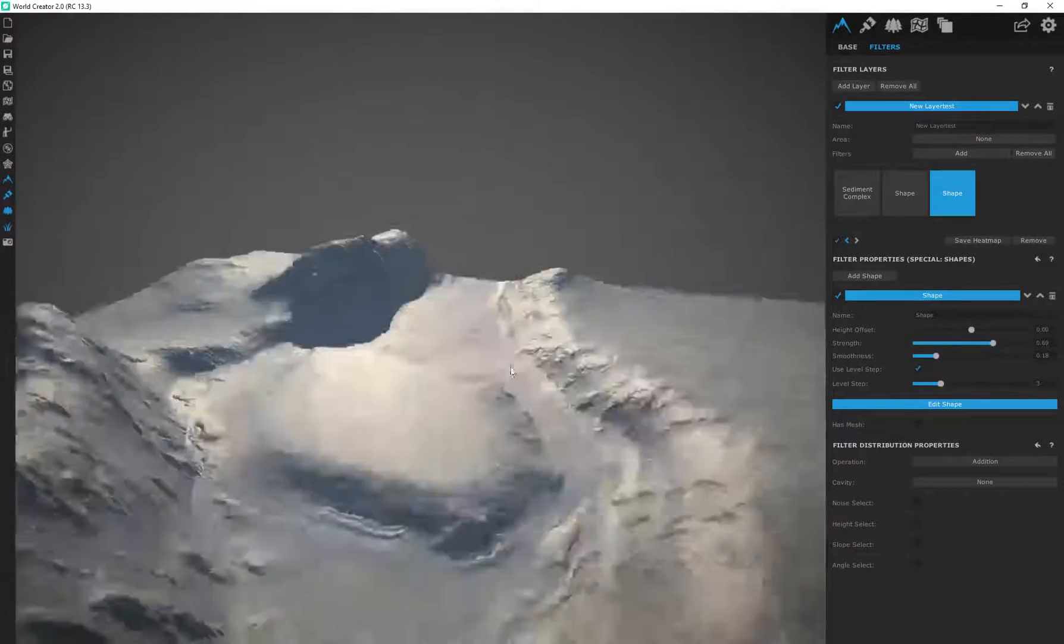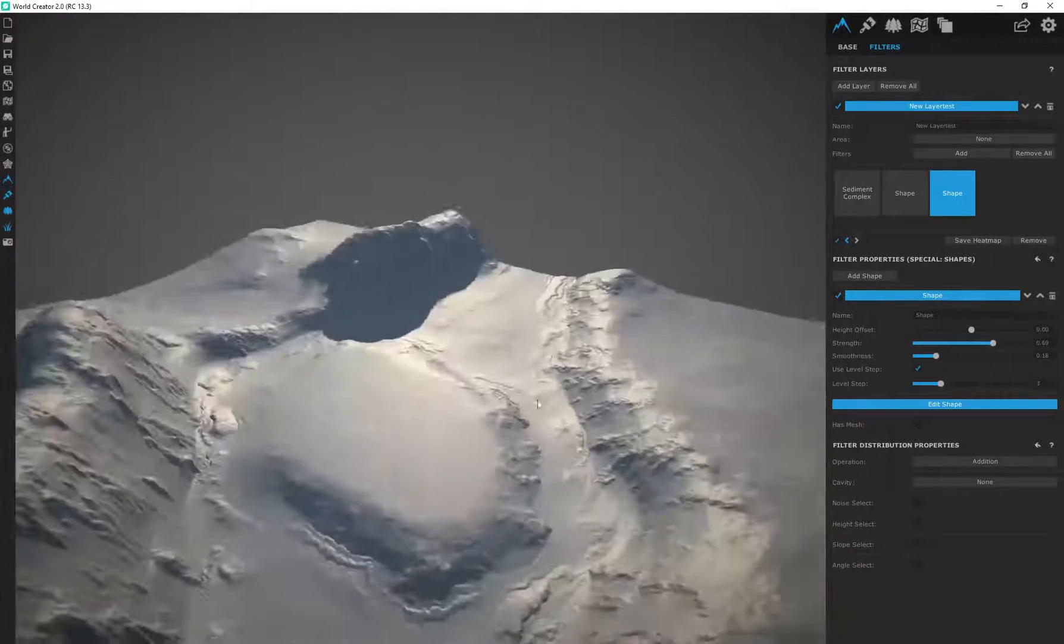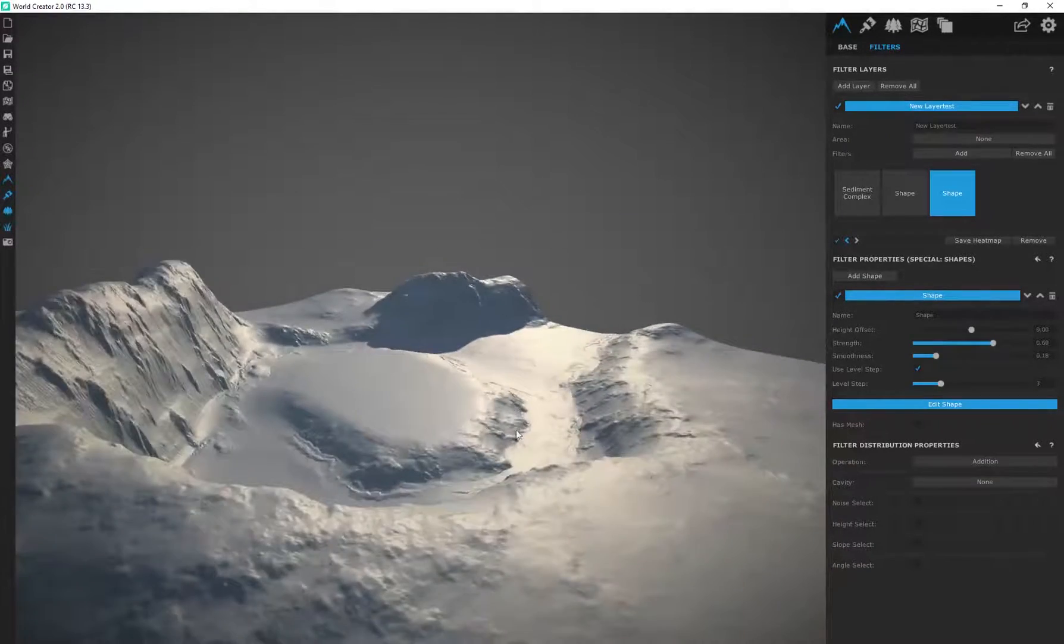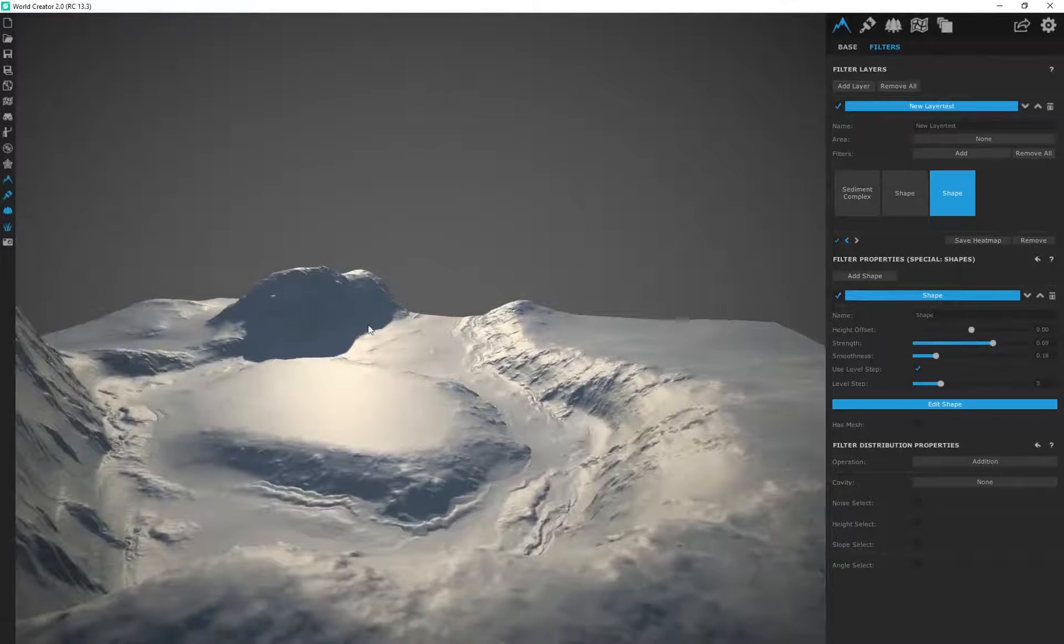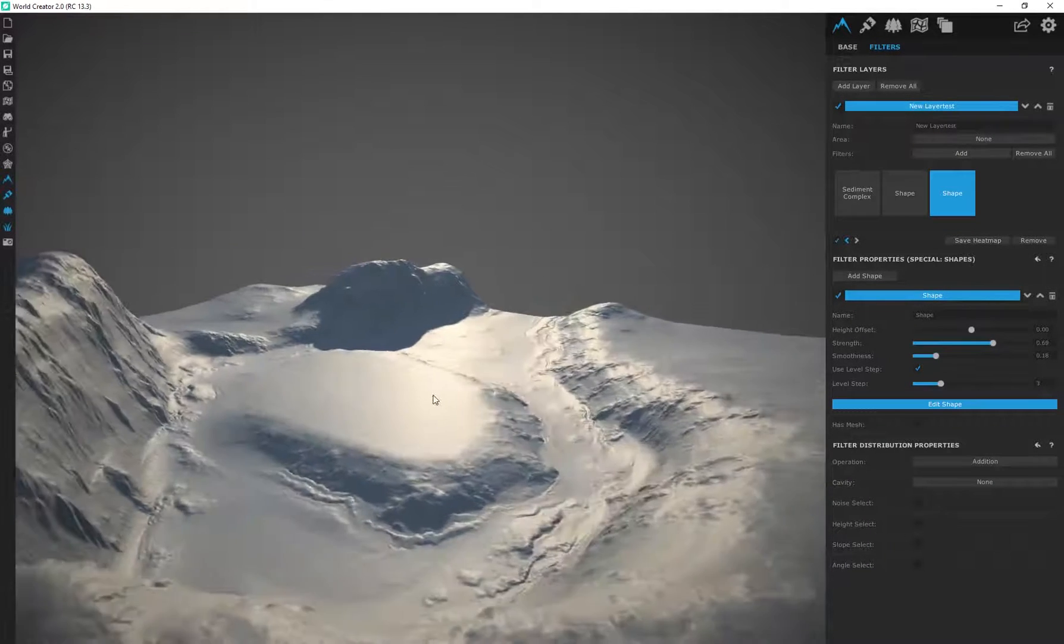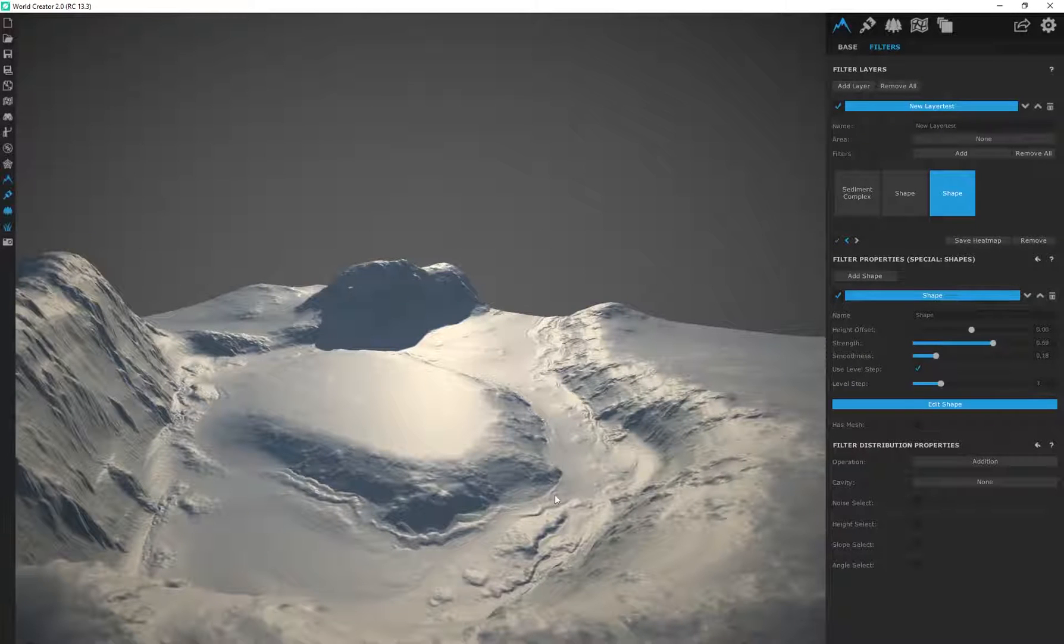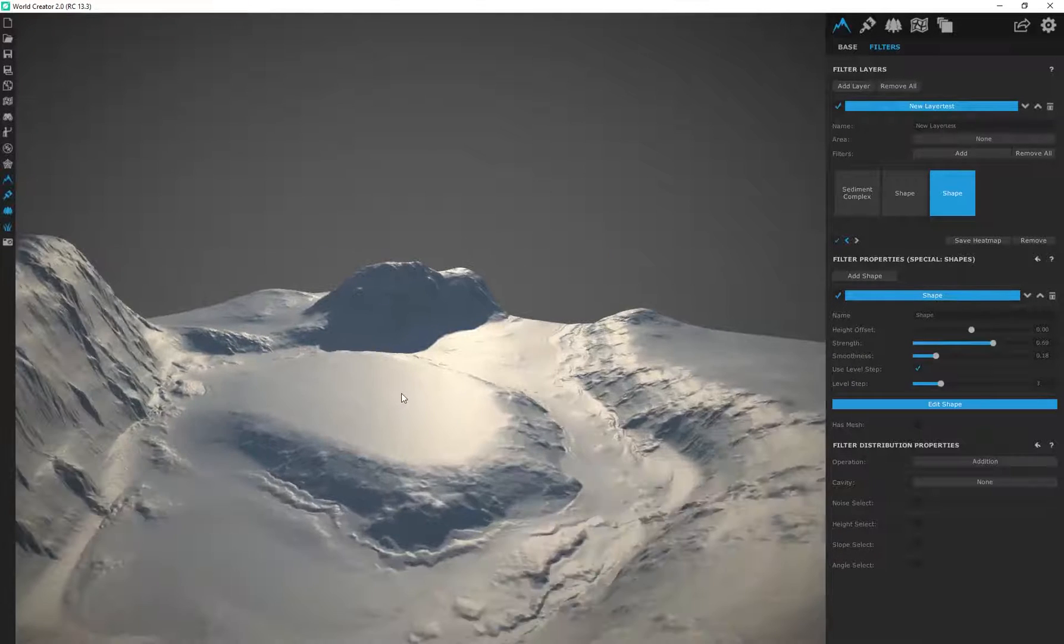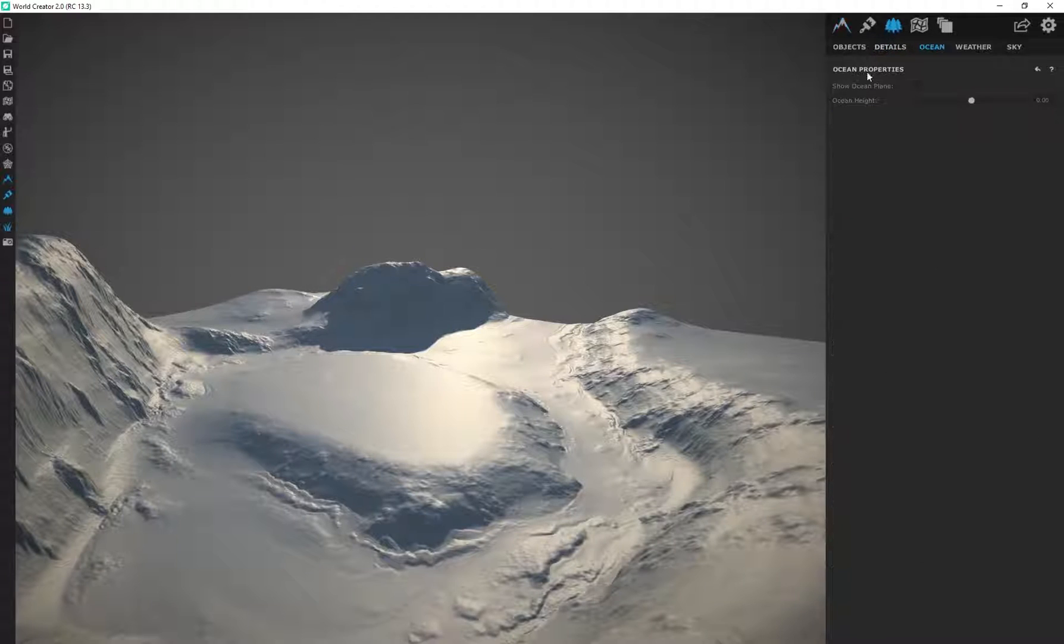Now if we actually wanted to, we could simulate water in this region. If you're using another 3D program you would just create a plane over here and apply like a water texture with some bump map applied to it to create what looks like water.